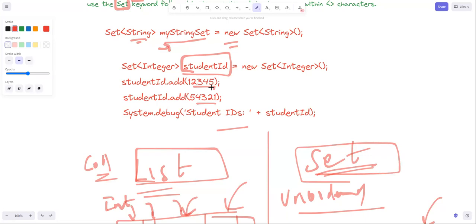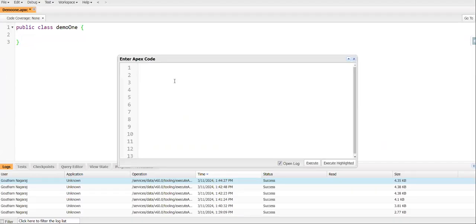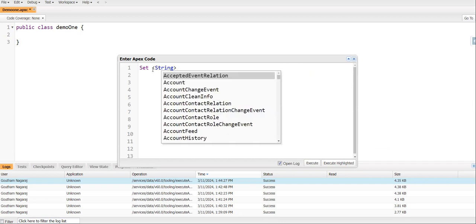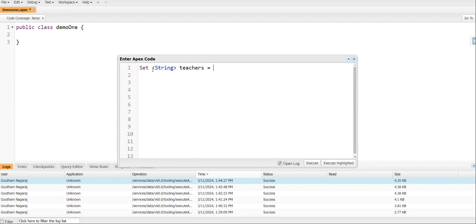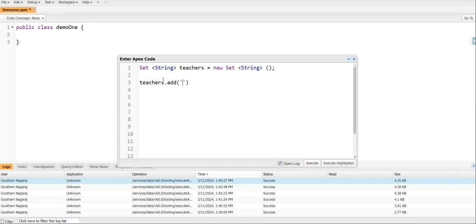So how can we do this in the real org? For example, I am going to the developer console. I am going to declare Set<String>. Using the Set keyword with String data type, I am going to set a variable name - for example, teachers - using the new keyword to create a new Set instance.